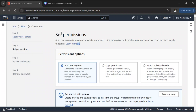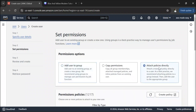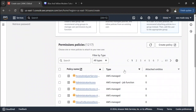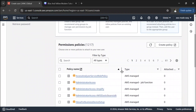The next important step is what permissions you want to give to this user. You can add this user to an existing user group so they get the same access as that group, or you can copy permissions from different groups, or attach managed policies directly. Let's attach the policies directly.